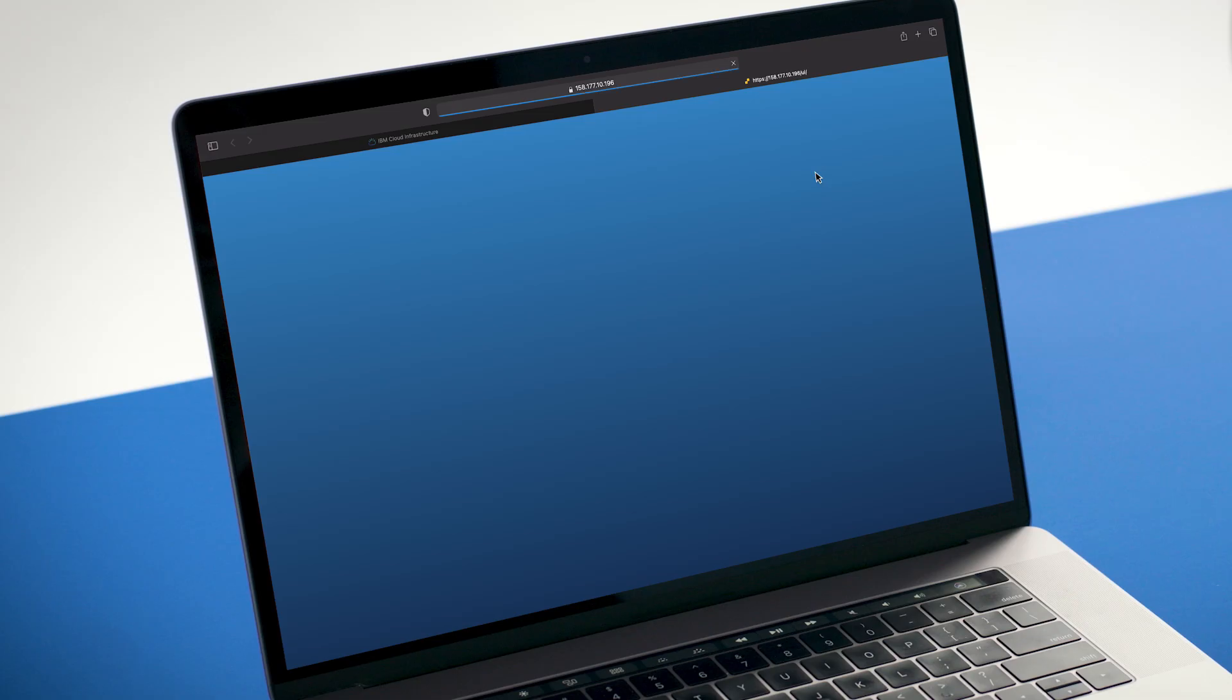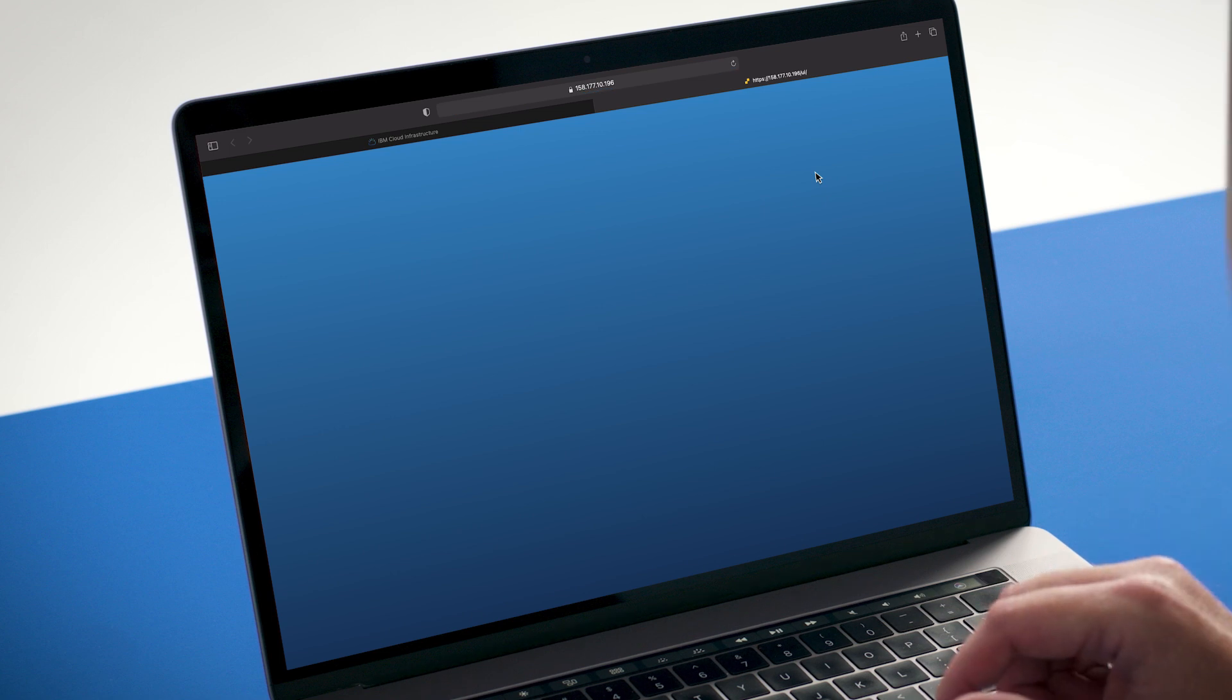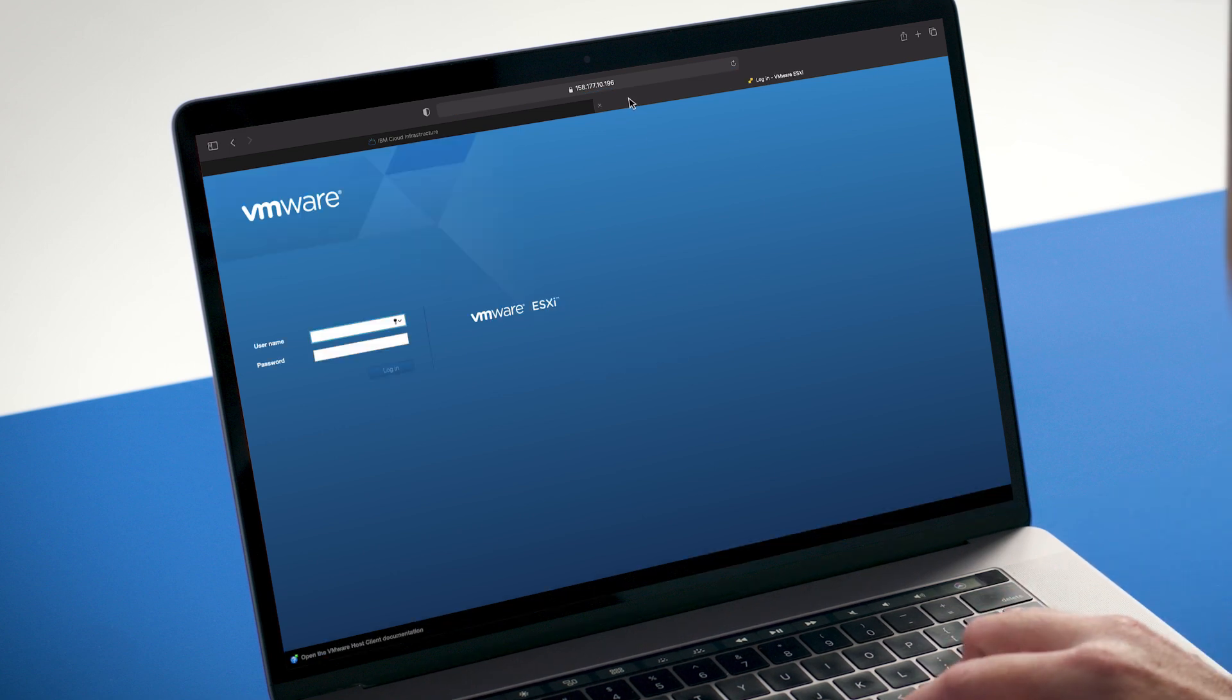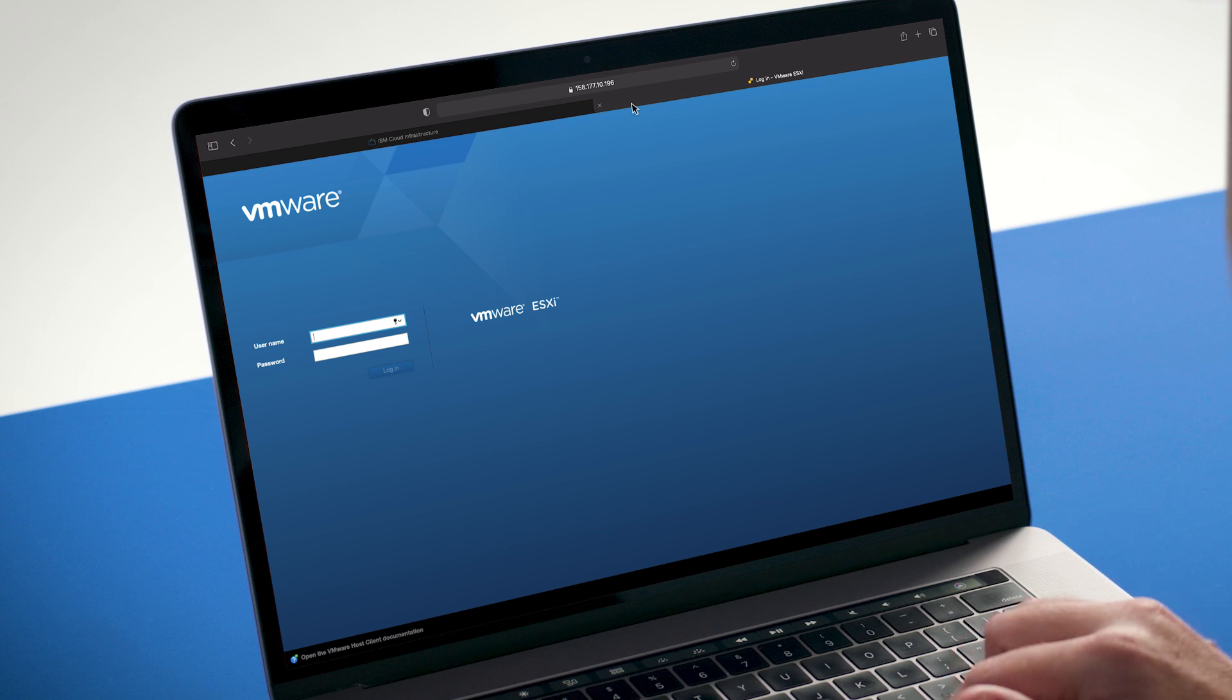We can now use that public floating IP immediately. In this case, I'll simply point to that IP in my browser and we'll see a login screen for VMware ESXi, which is the operating system image that we chose when creating the server.